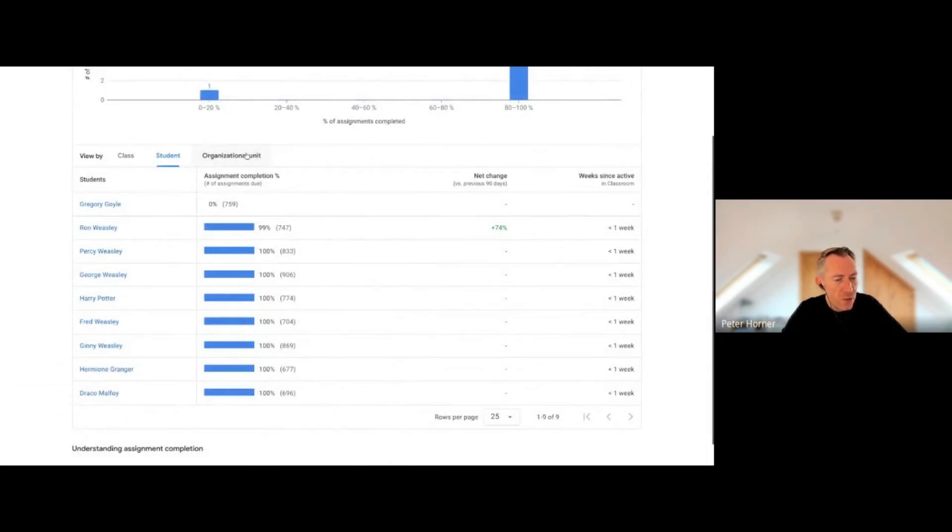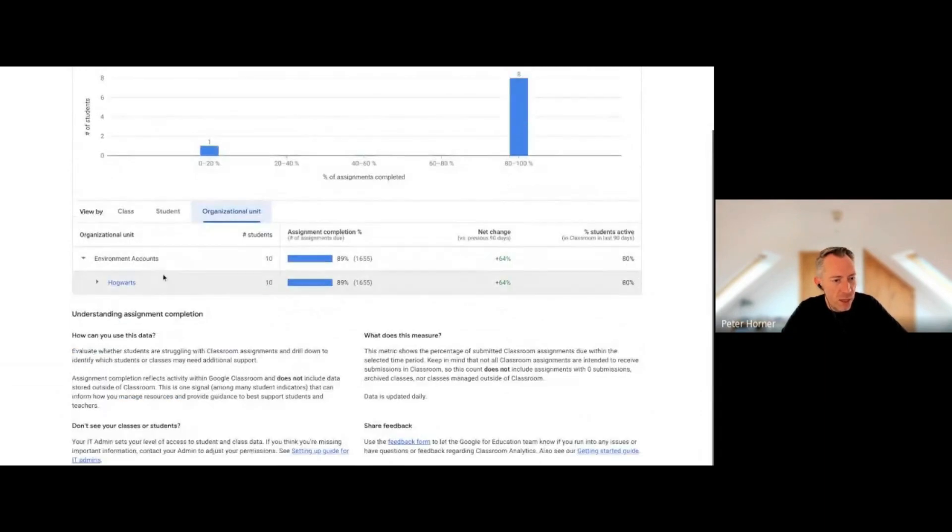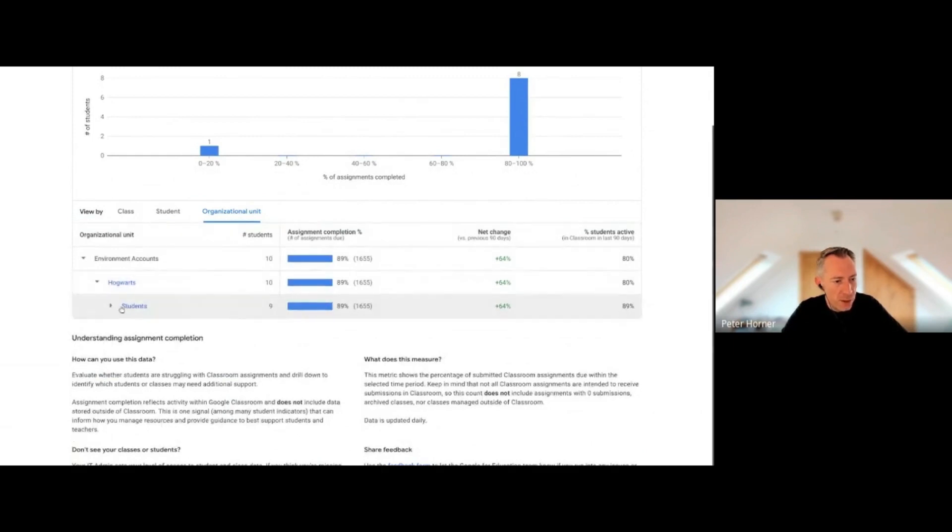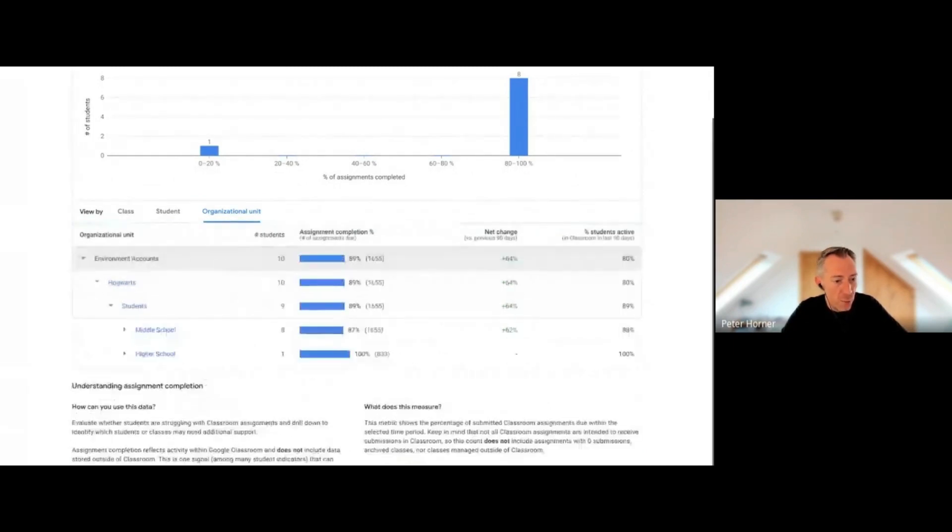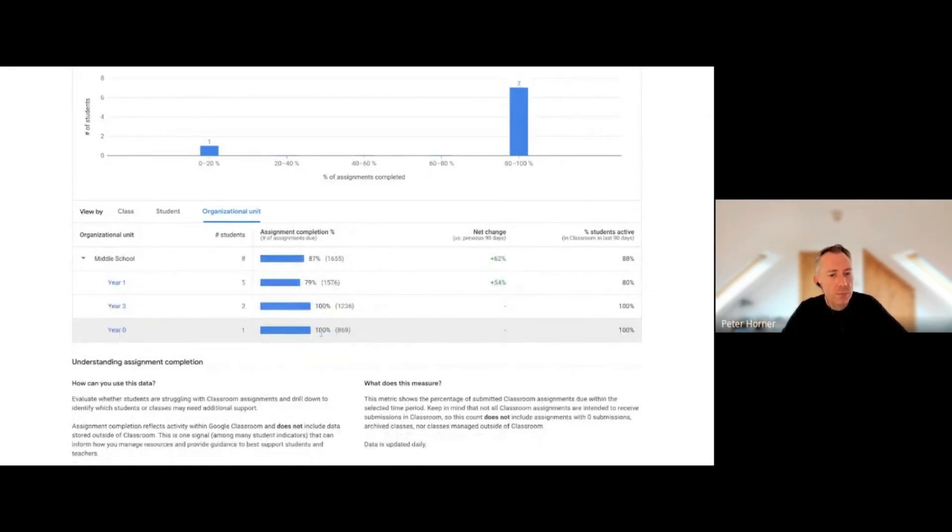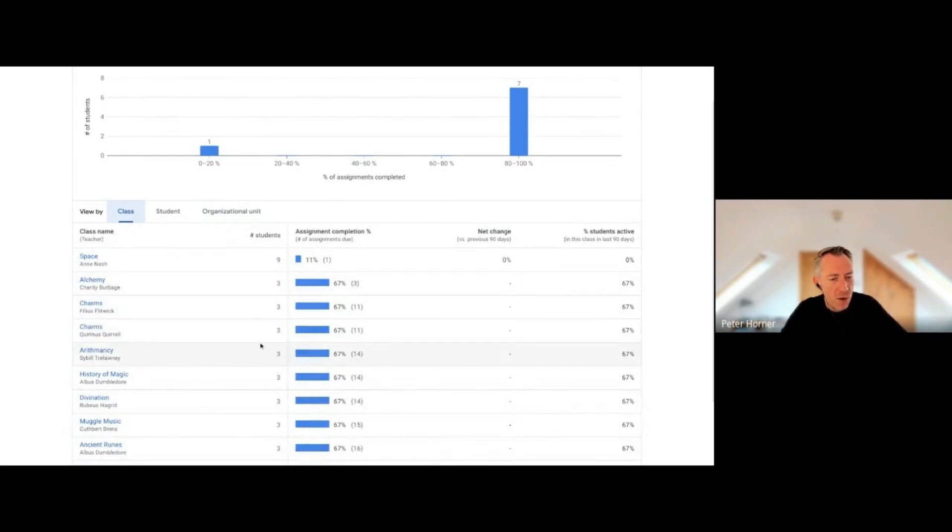I can also filter this by organizational unit, which I've already done here. I've got our demo users selected, but I could be more specific and select a particular year group. Let's select the middle school. It updates these results to show only those classes belonging to students in the middle school.